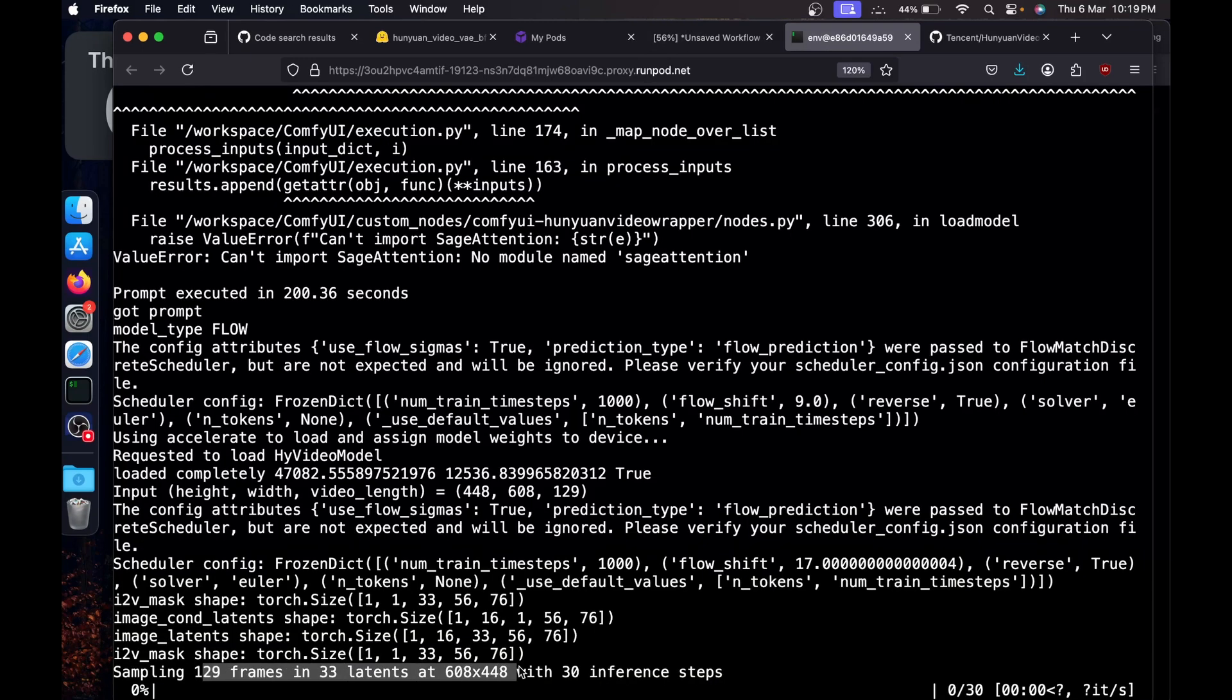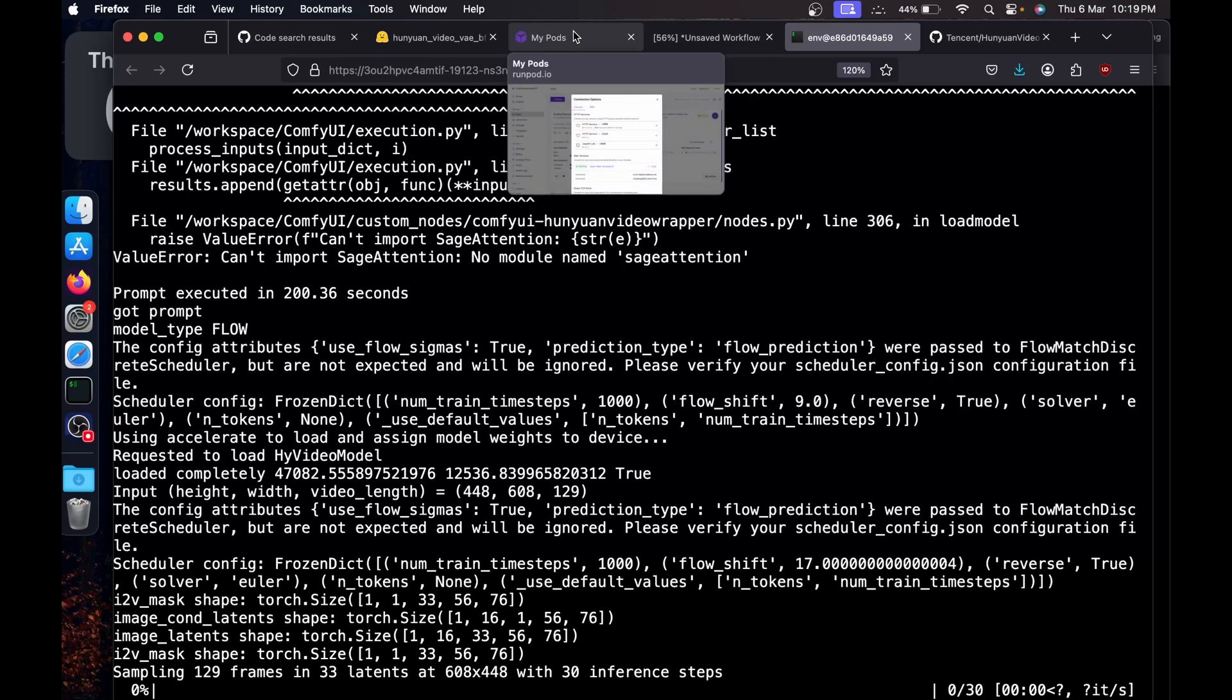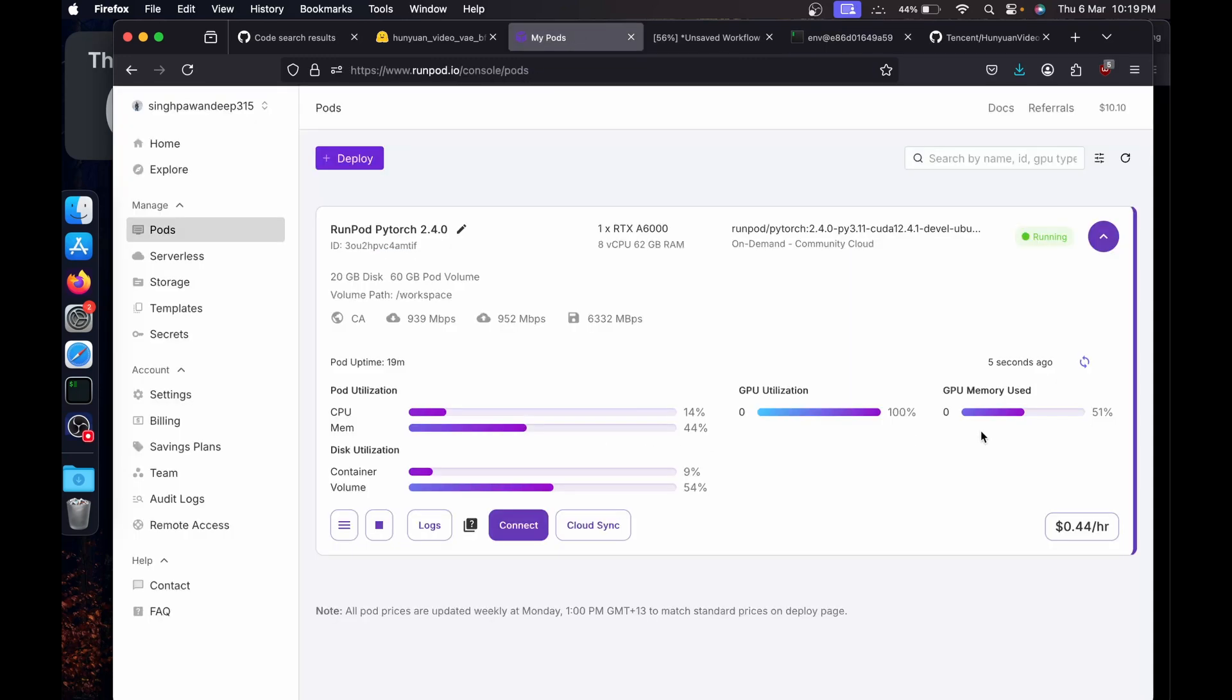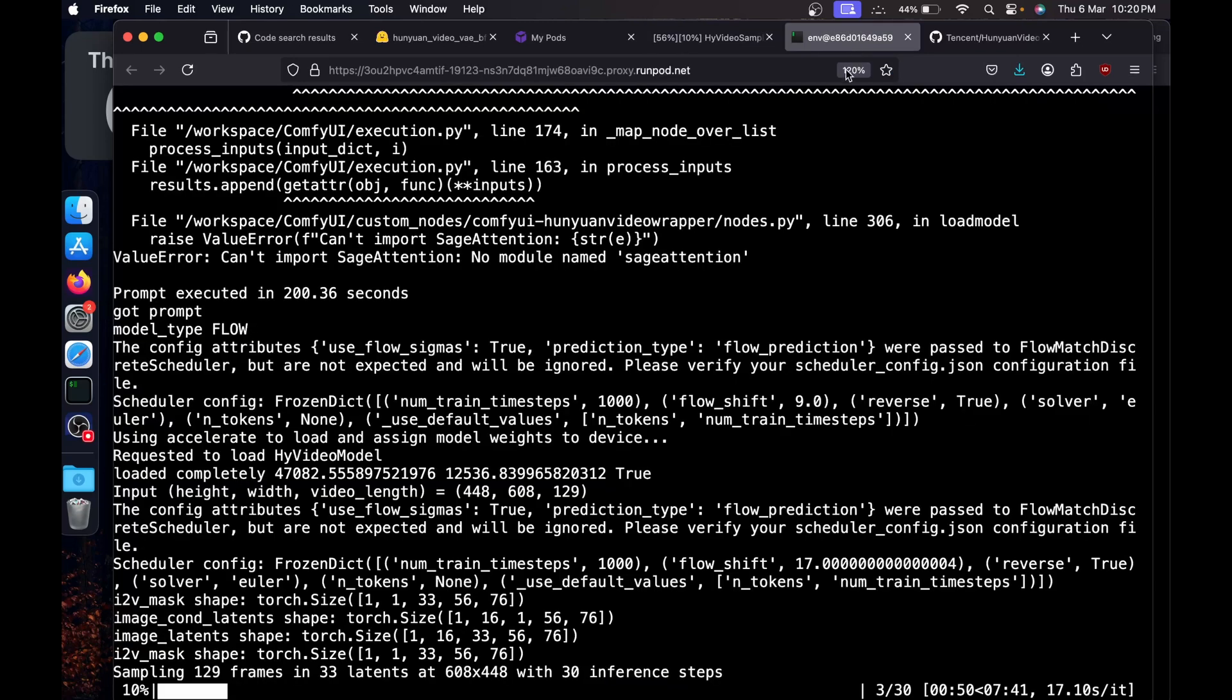So if everything goes well it will start going to infer. And if I show you the RunPod, then it is using about 50% of GPU and 50% of memory. I'll have to refresh to update it. So yeah, it's just using 50% of GPU and 44% of memory from A6000 of RunPod.